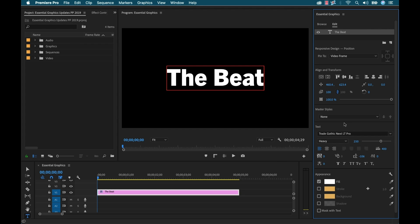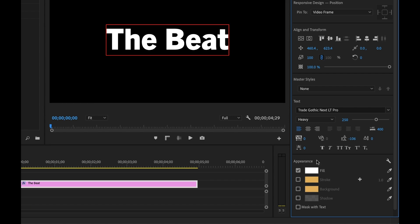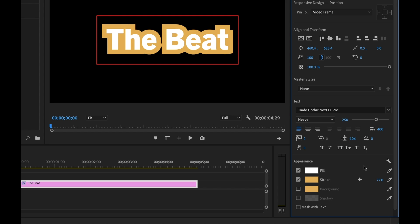Now the first big feature that I want to talk about is the fact that you can now add multiple strokes to a text or shape element. So if you go down here to the appearance section, you'll see I can activate the stroke and then I can adjust the width. The width goes from 1 to 100, so I'm going to set that to 77.